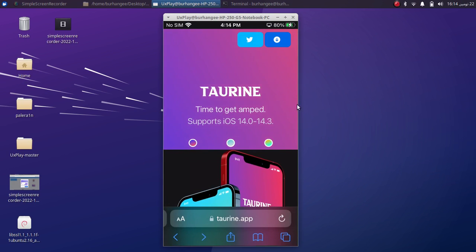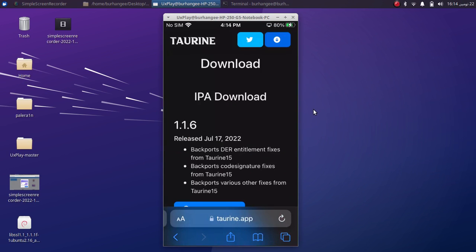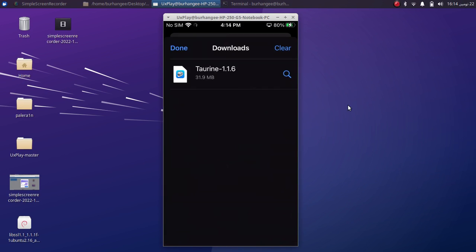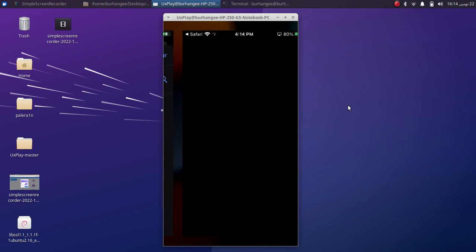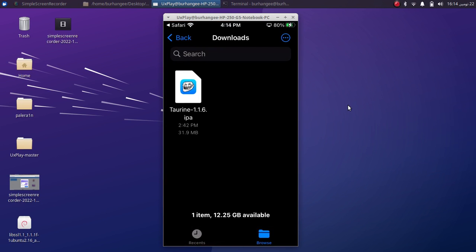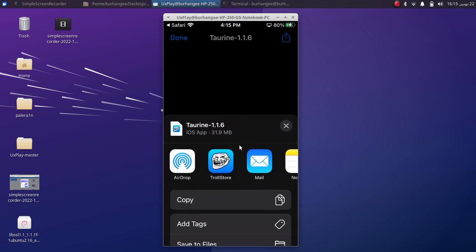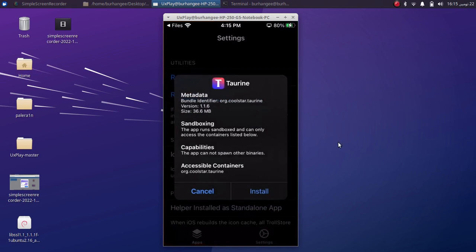Now let's test an IPA app. For this demo I will be using Taurine, so I will quickly download the IPA. Alright, so once it is done, hit this magnifying button. Now simply tap the app, hit this Share button, and open it with TrollStore.